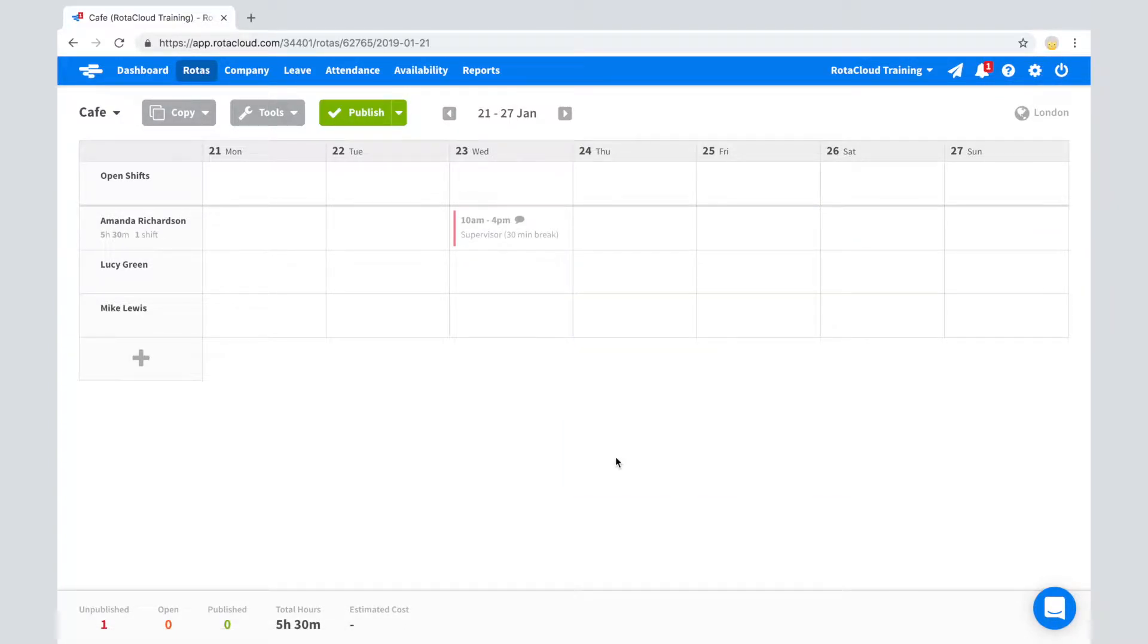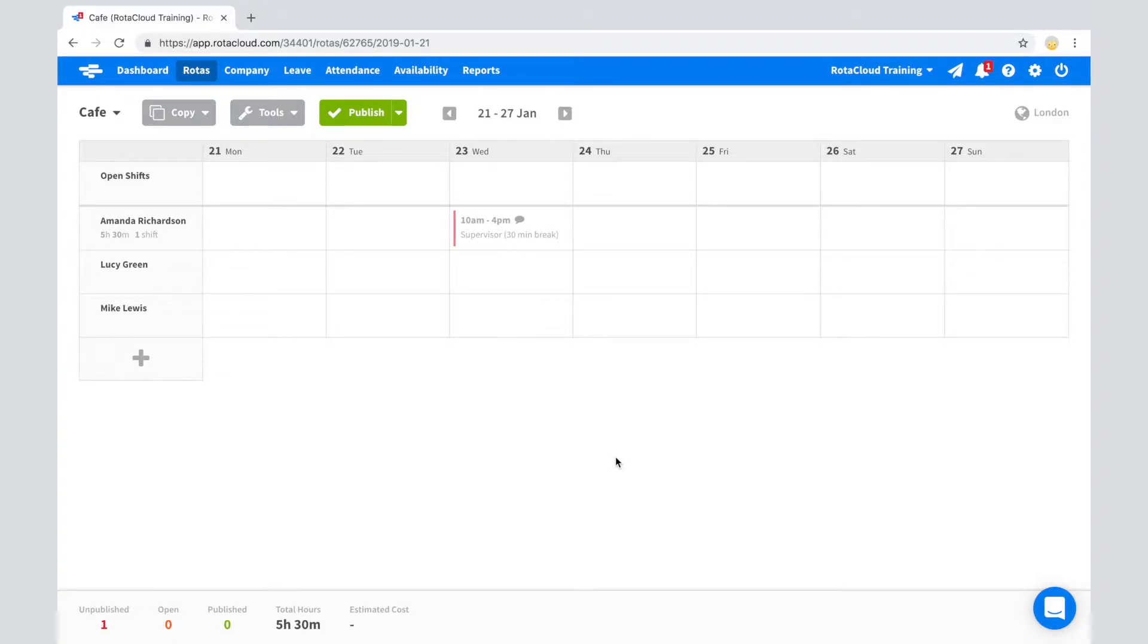RotorCloud has two states that a shift can be in. These are published, which appear in bold, and unpublished, which appear greyed out. When adding a new shift, it will automatically show as an unpublished shift.